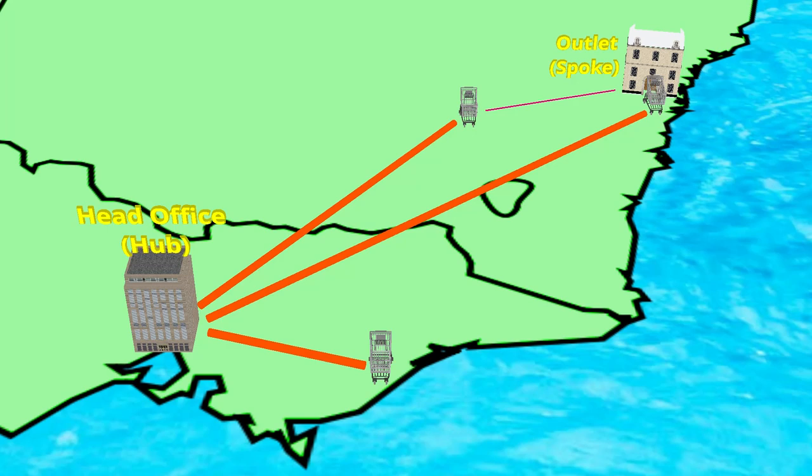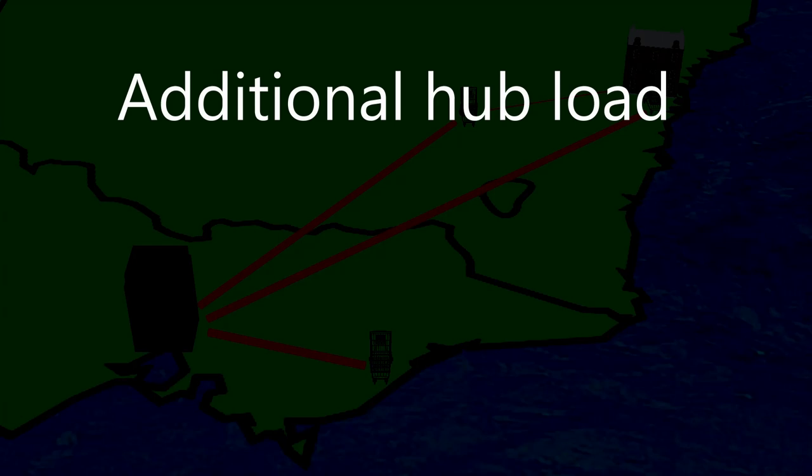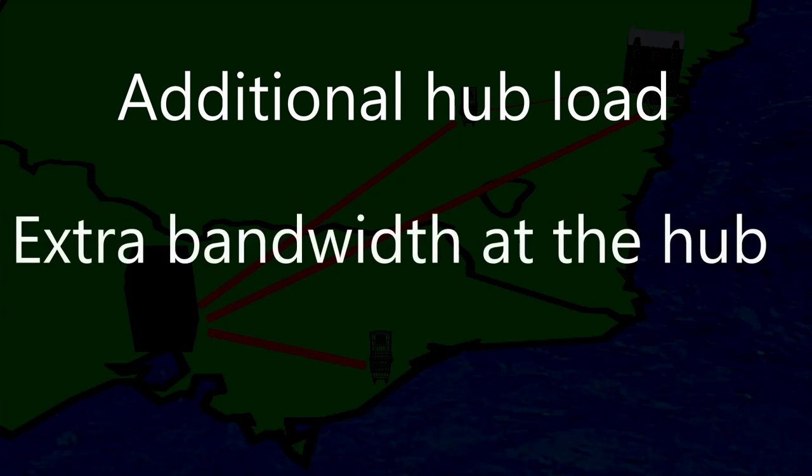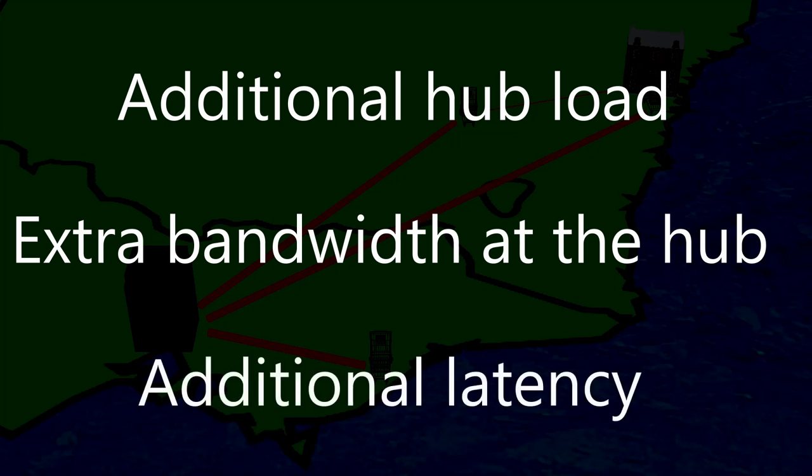There are two problems that stand out here. Firstly, this places an additional load on the hub router and its internet link. Imagine this happening over several hundred spoke routers. Also, the two spokes that need to communicate are quite close geographically but they still need to send traffic a great distance, interstate in this example. This adds unnecessary latency. And so now it's time for us to fix this.